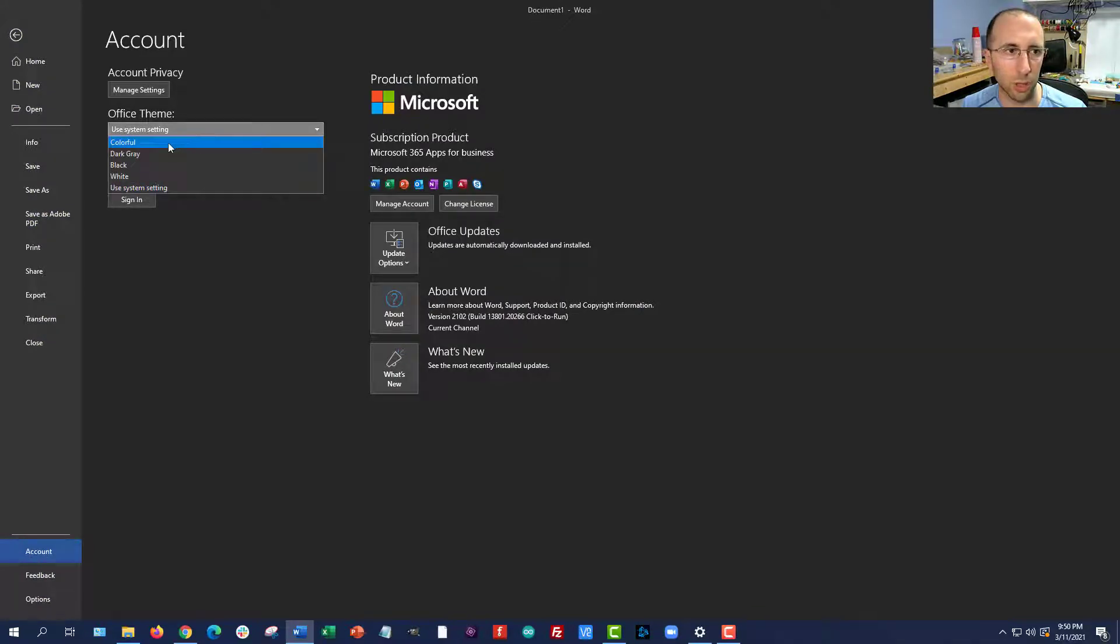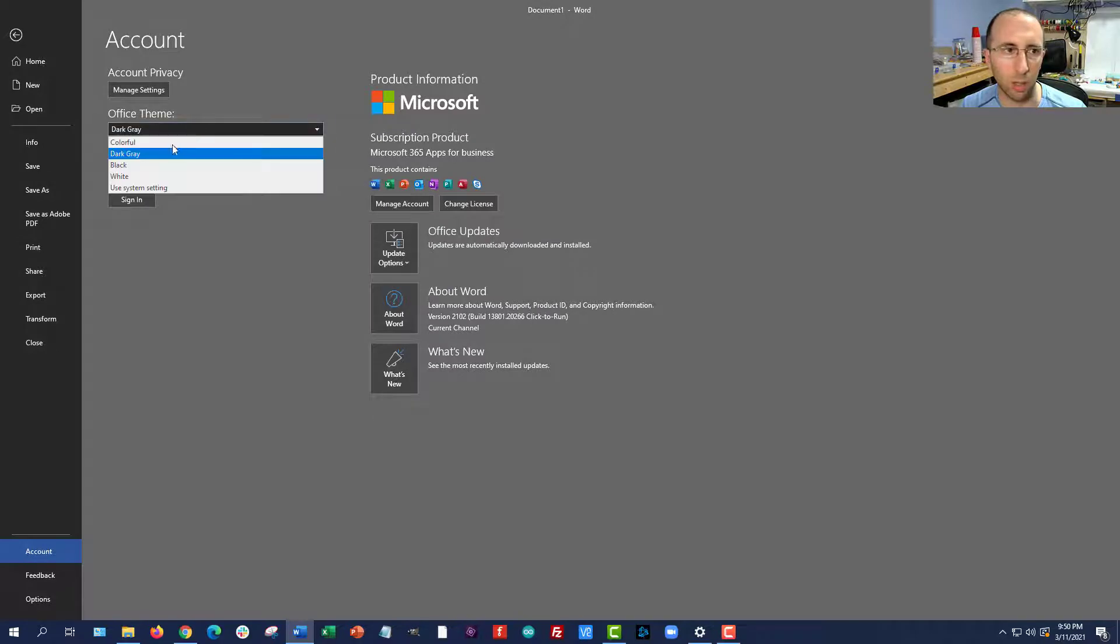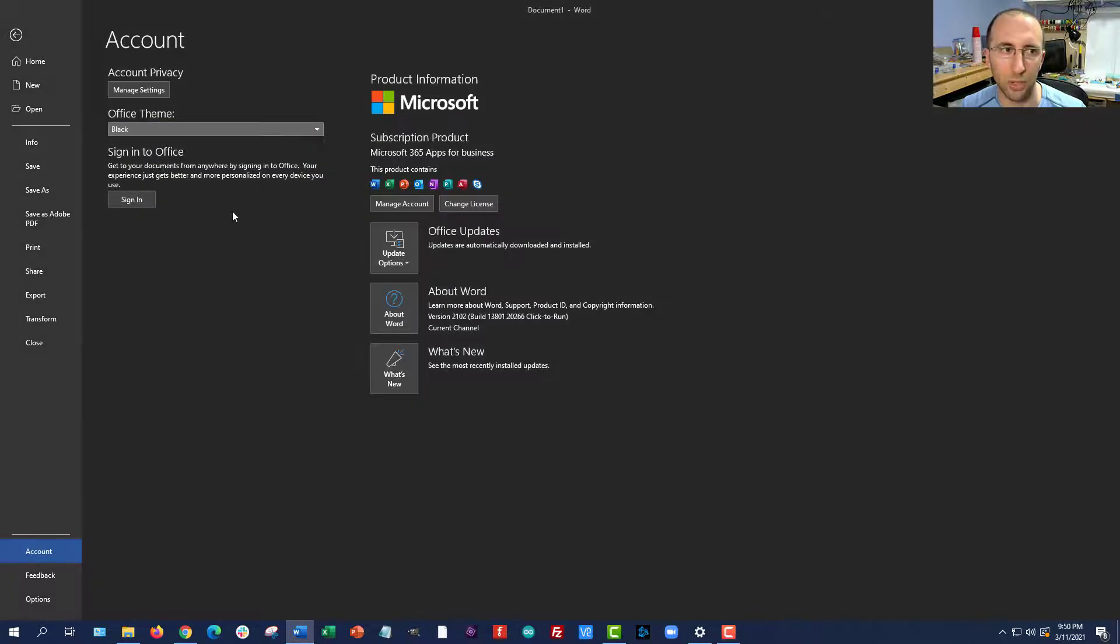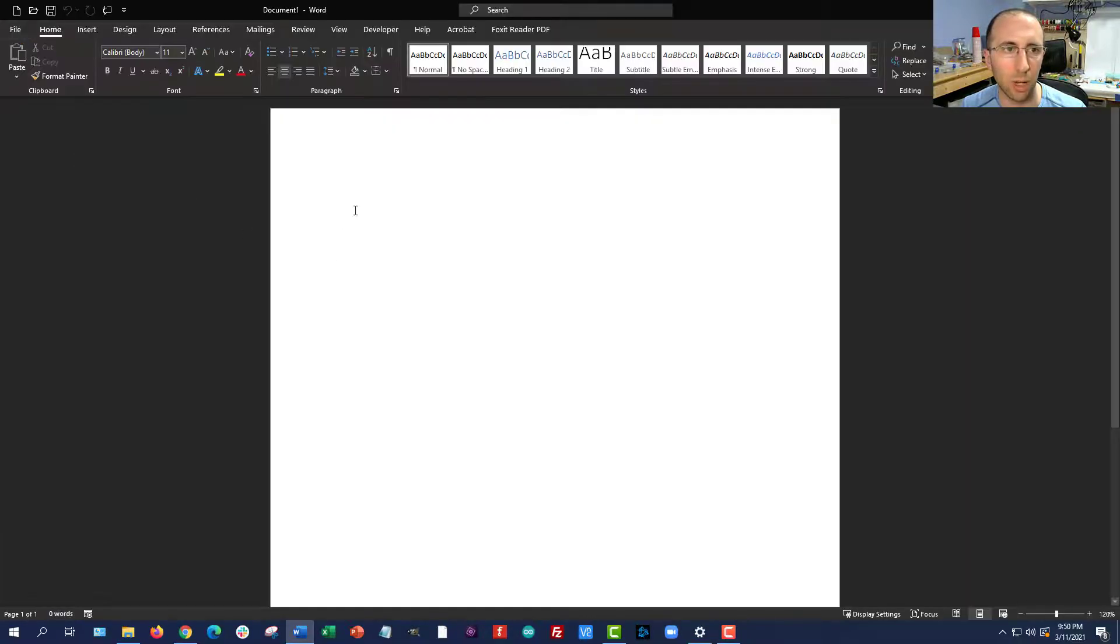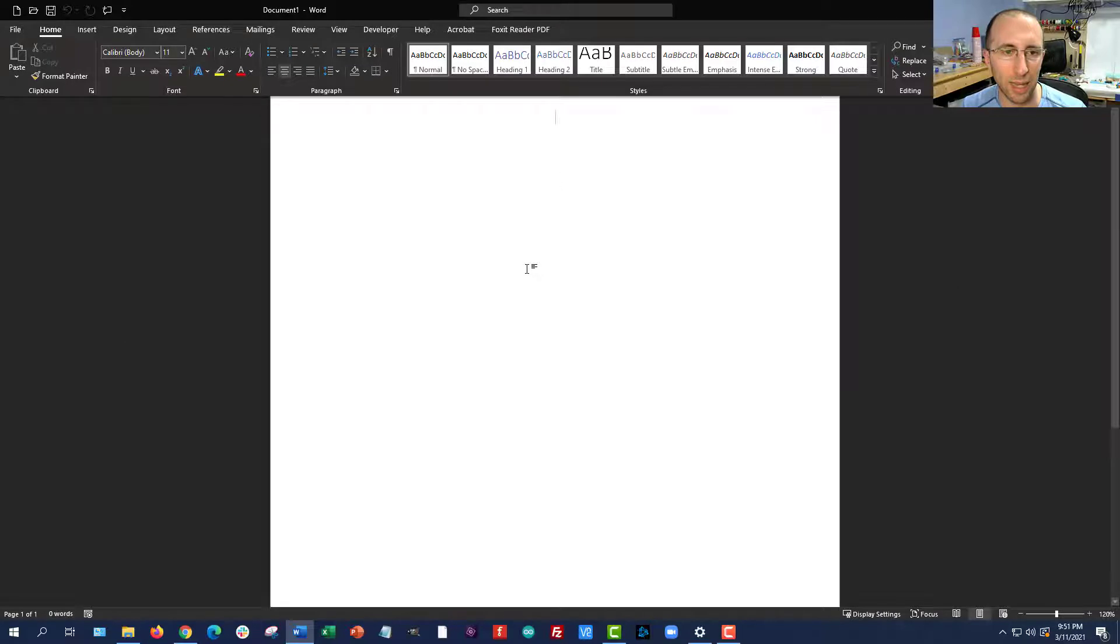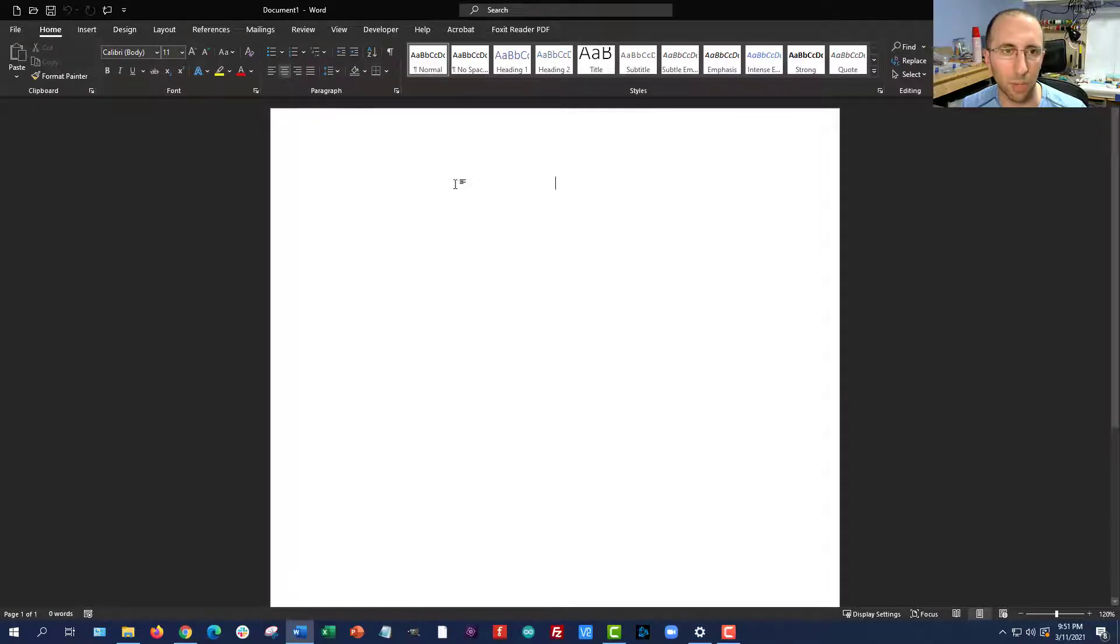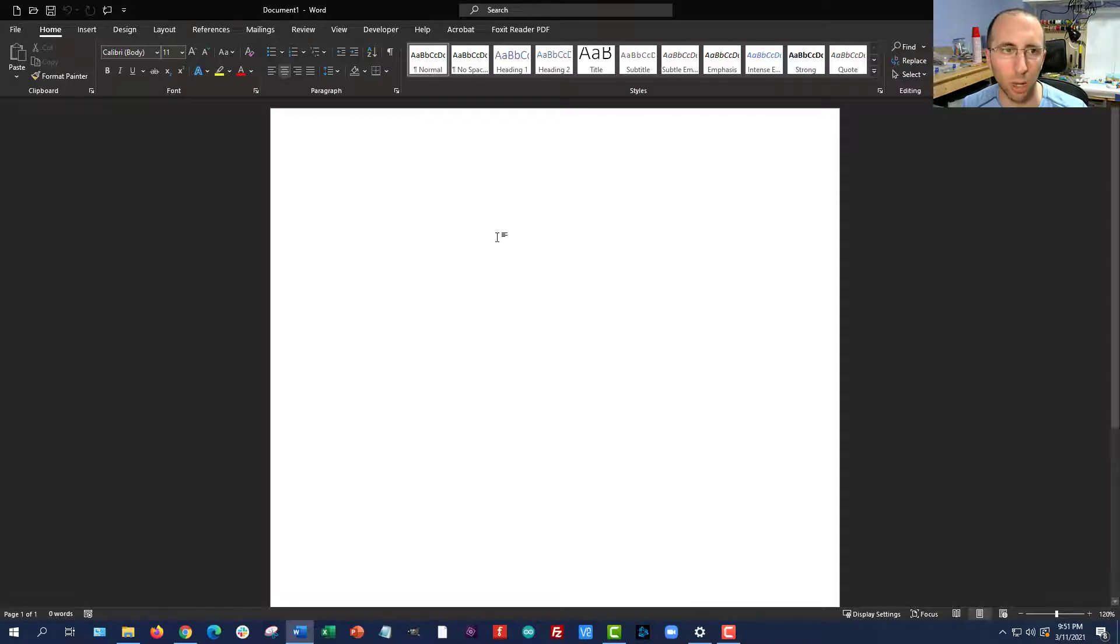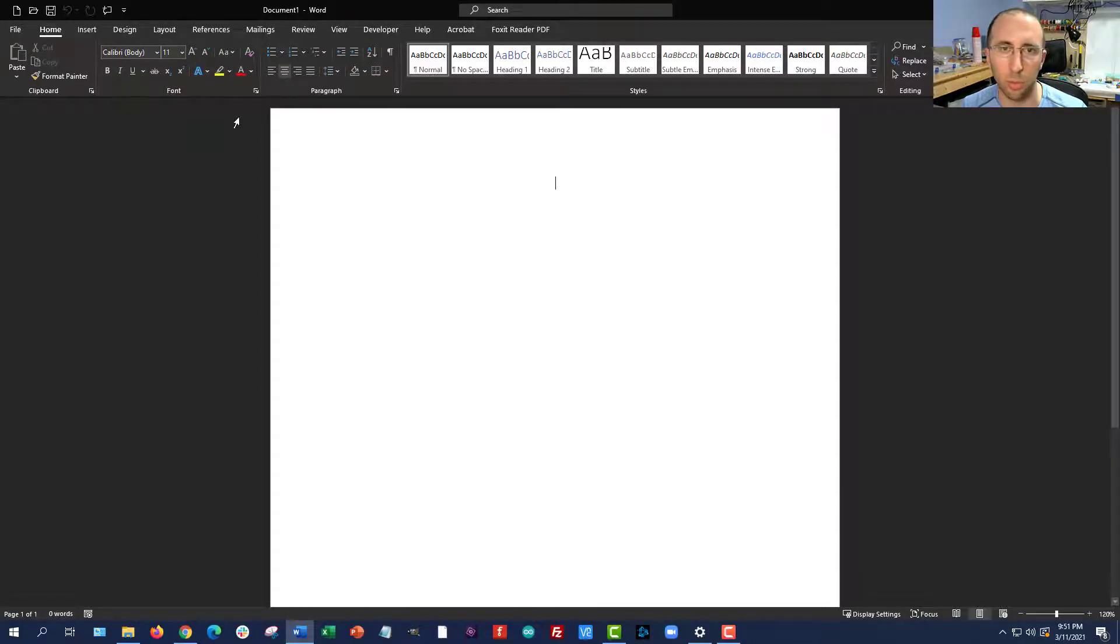But if you want to, you can also individually select different themes that will apply to Office and can be different from what you have set for Windows. Now, if you go back to the editing window, you'll see that that changed the menus in the background, but it didn't actually change the page. So supposedly in a future update, they might be changing this to actually make the page background dark as well. That doesn't work for me yet. But this still does kind of reduce your overall eye strain by reducing the amount of bright light coming from the borders of the screen here.